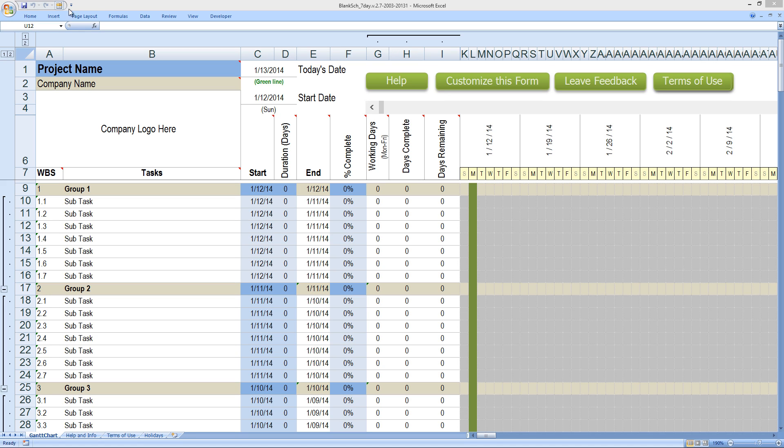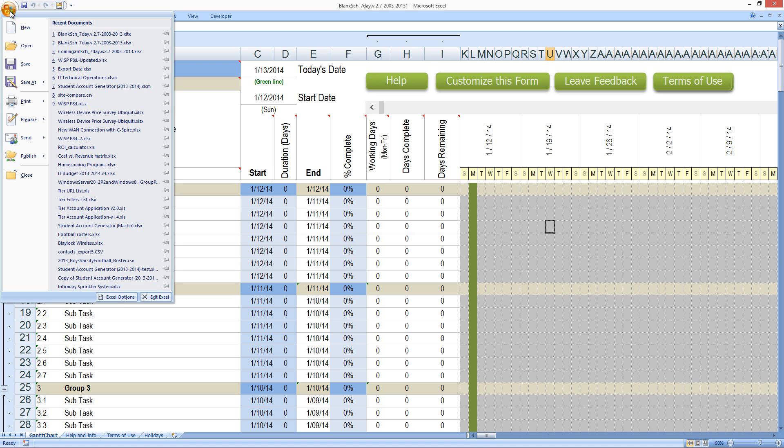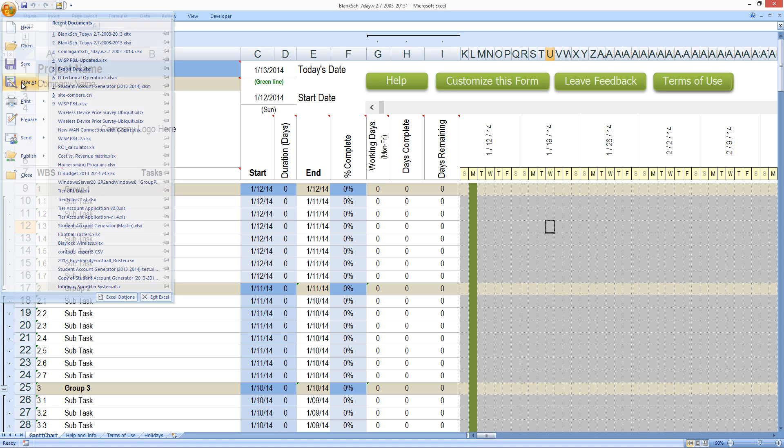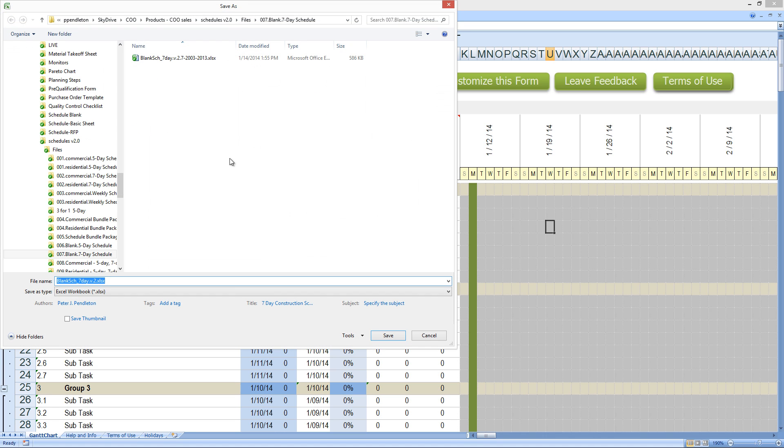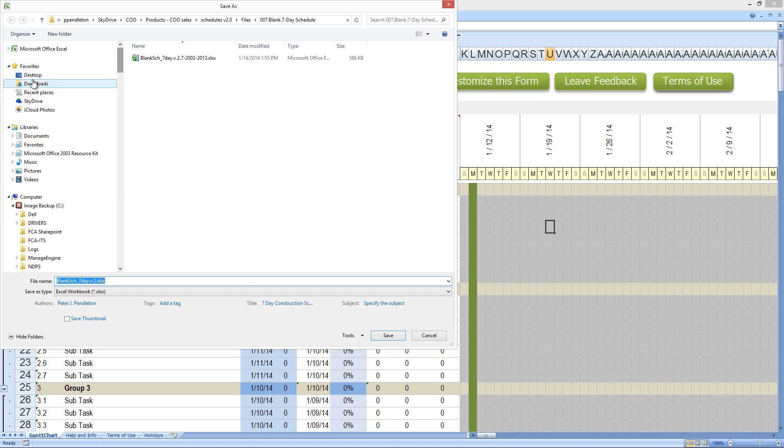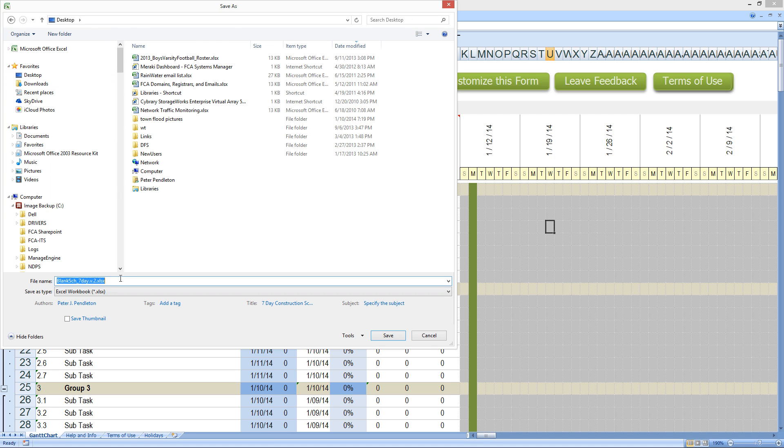The very first thing I'm going to do is save the file. So I'm going to go to the start menu, save as,